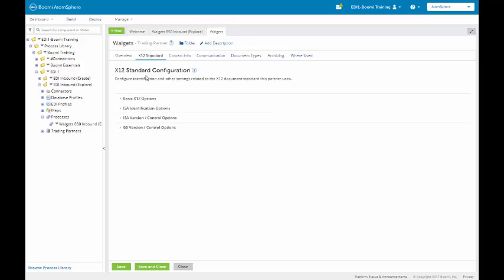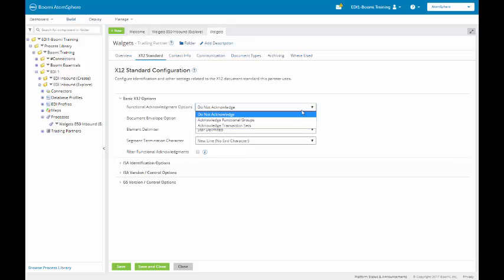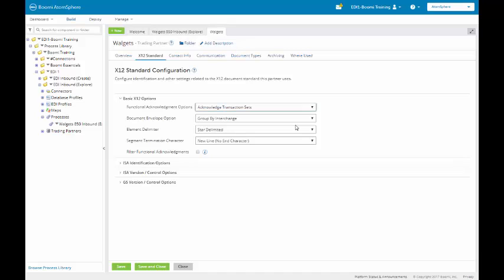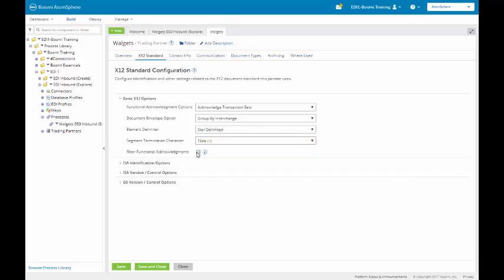I have some basic X12 options because this is a trading partner. The first one that I want to do is set up a functional acknowledgement. So I'm going to acknowledge on transaction sets. The default is do not acknowledge. I am going to group by interchange. My elemental limiter is going to be a star which is the default. My segment terminator is going to be a tilde. Do I want to filter for functional acknowledgements? Yes I do. If I don't check on this I'm not going to get a functional acknowledgement. I'm going to click on the save button.